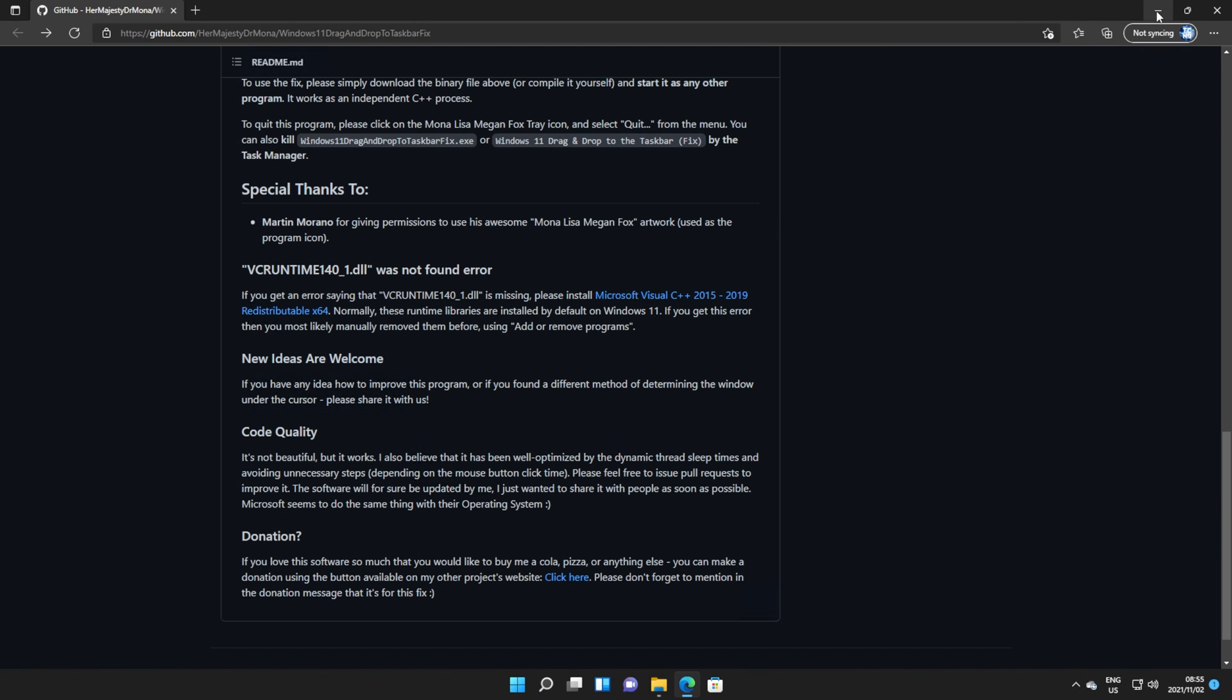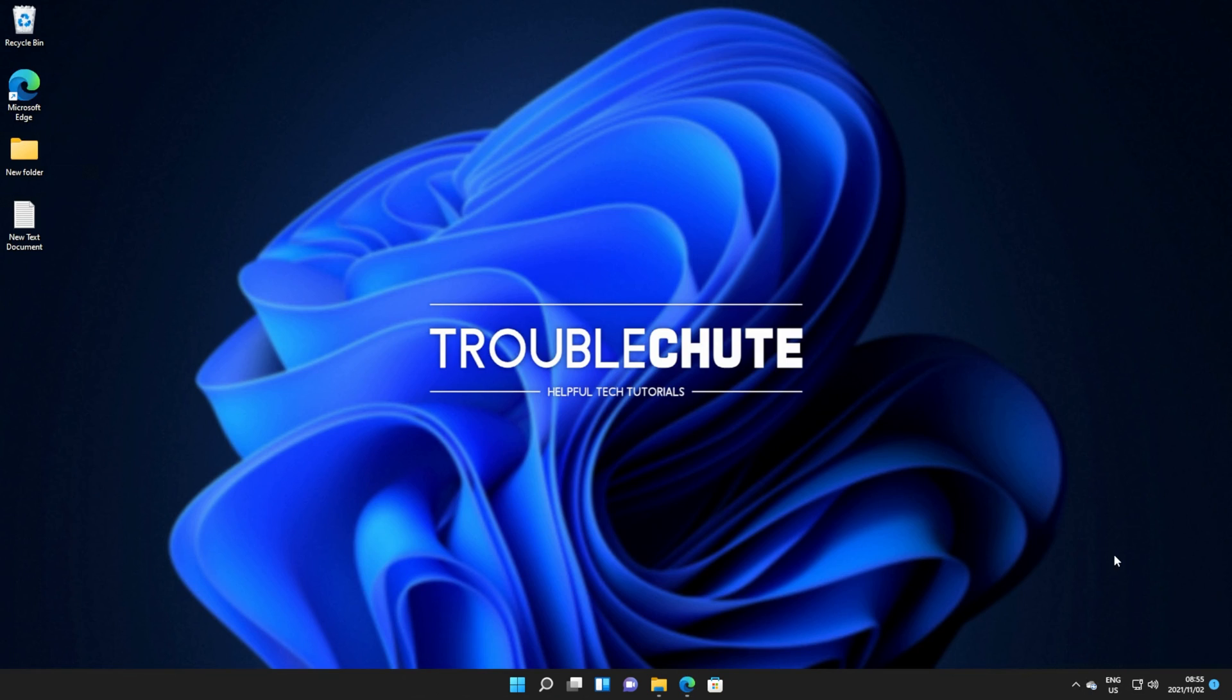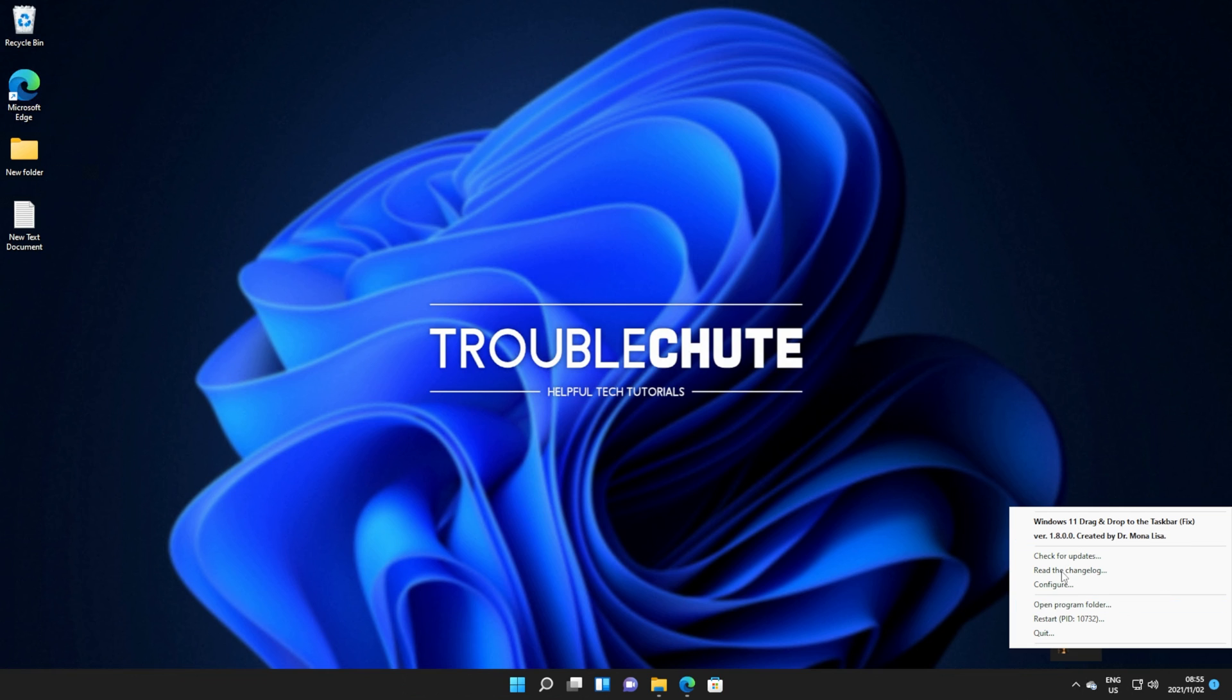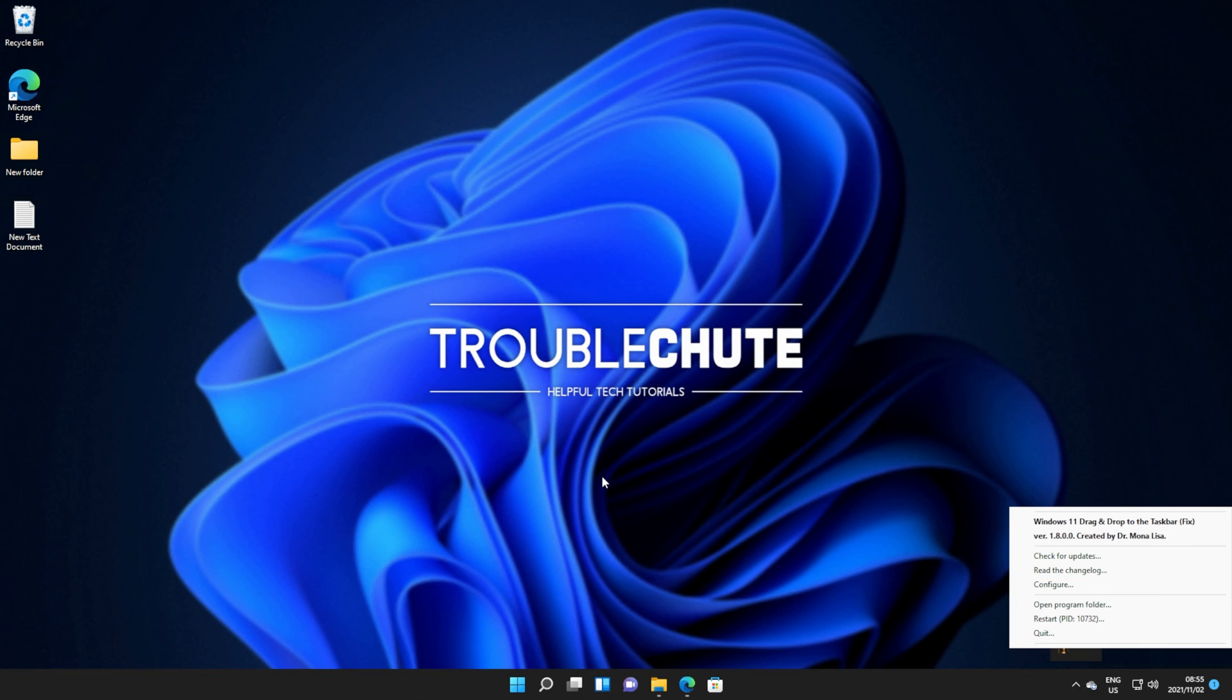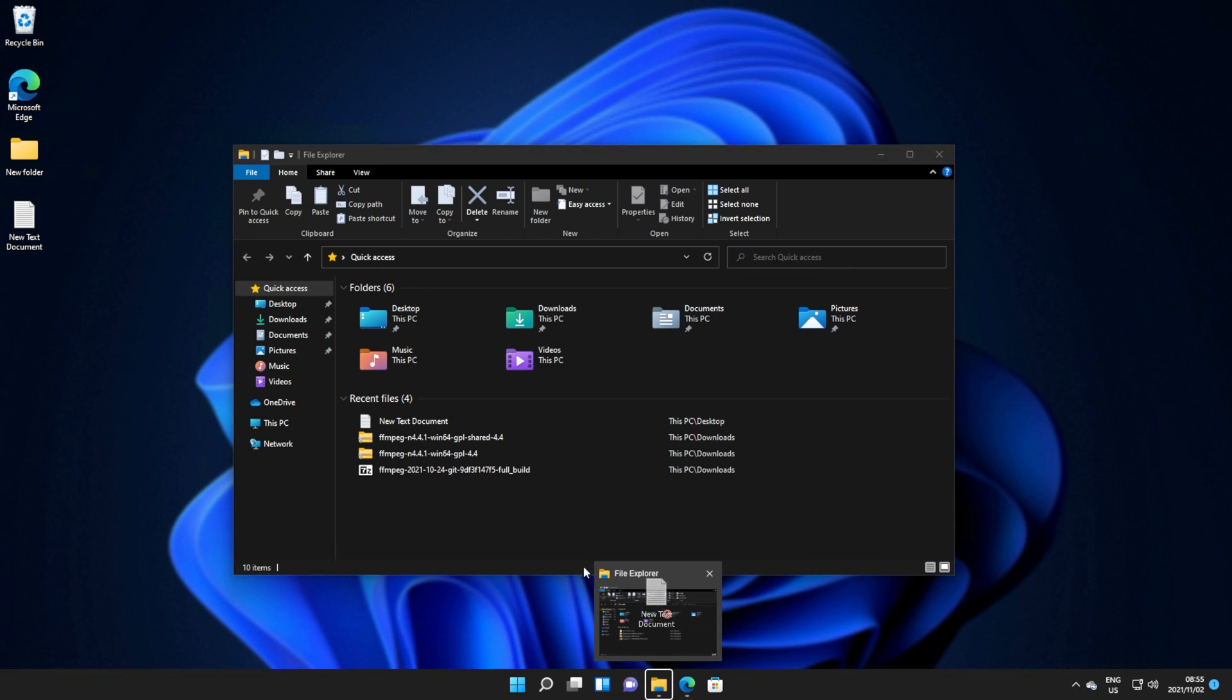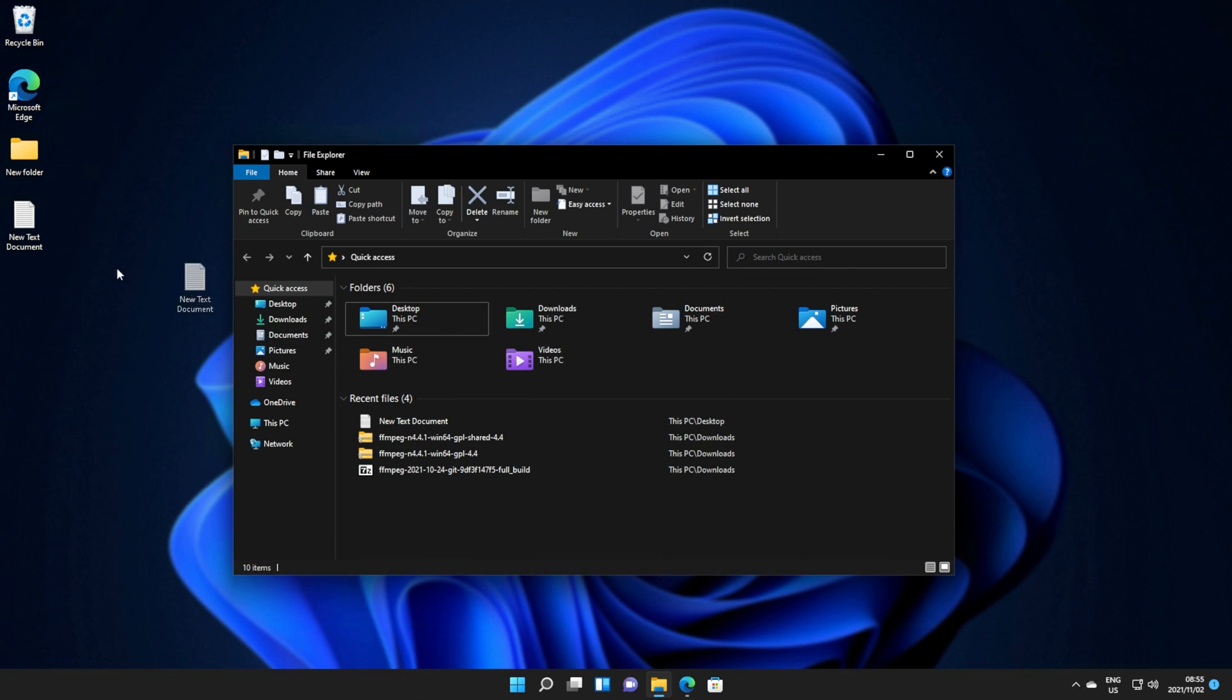Now this time, nothing will happen. All you have to do is click the icon on the bottom right, and you should see a Mona Lisa icon here. This is the Windows 11 drag and drop to the taskbar fix program. Right clicking, we get some options here, but regardless, if we try and drag a file back down there, you'll see it then shows up and picks the program for us, where we're now allowed to drop it in.